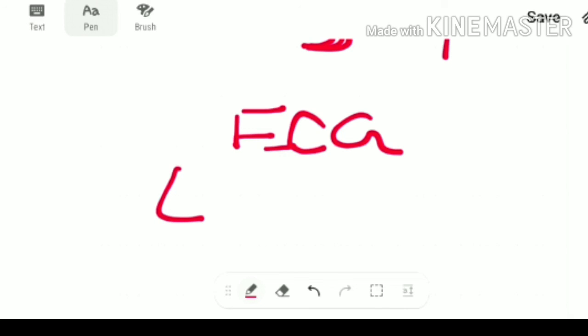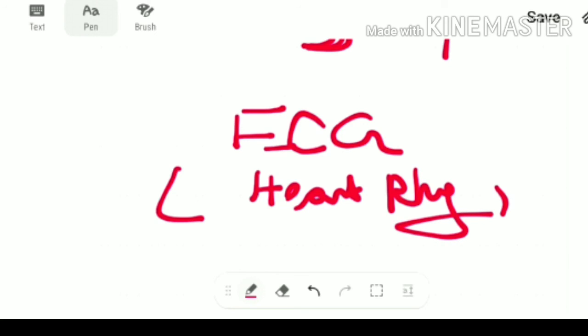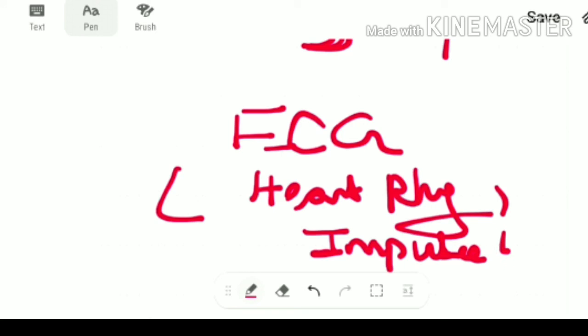To sum up, ECG is very significant in monitoring heart rhythm, conduction impulse, and any underlying heart diseases. That's all for today — thank you and have a nice day. If you like this video, please subscribe and give a thumbs up.